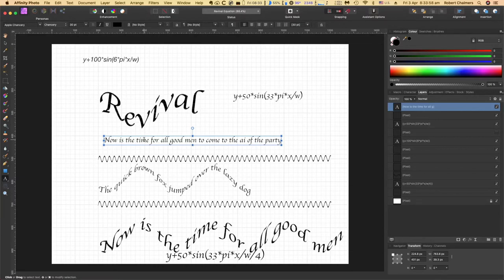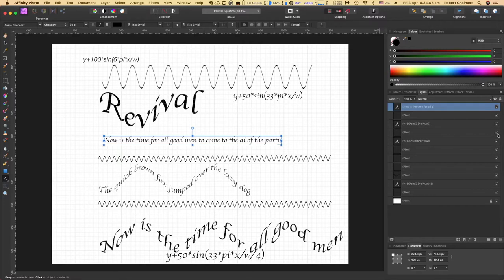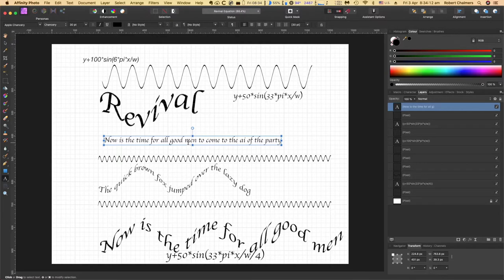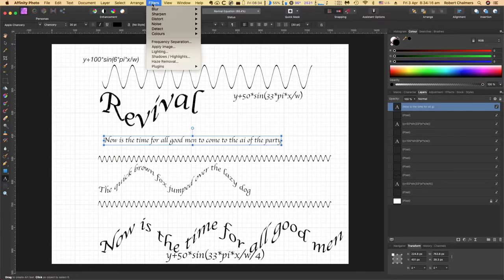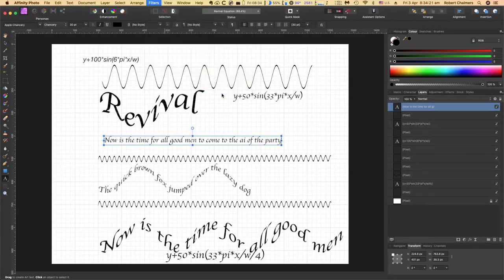Now you can see the equations I've got written in there. I've got one turned off over behind that. So I've got that selected - now is the time for all good men to come to the aid of the party. Go up to Filters and Distort and down to Equations.